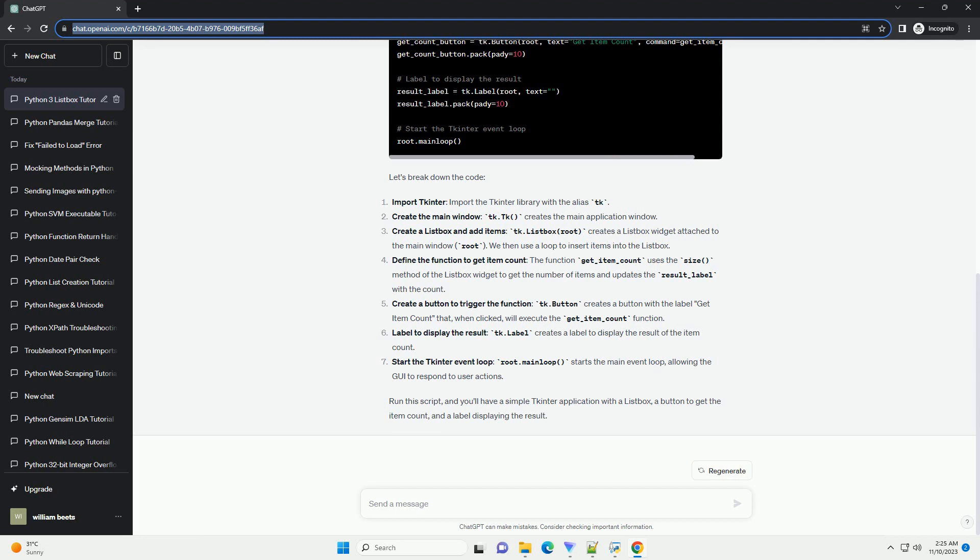Label to display the result: tk.Label creates a label to display the result of the item count.